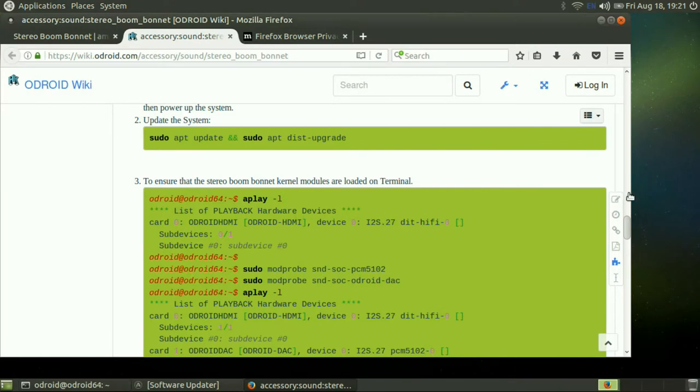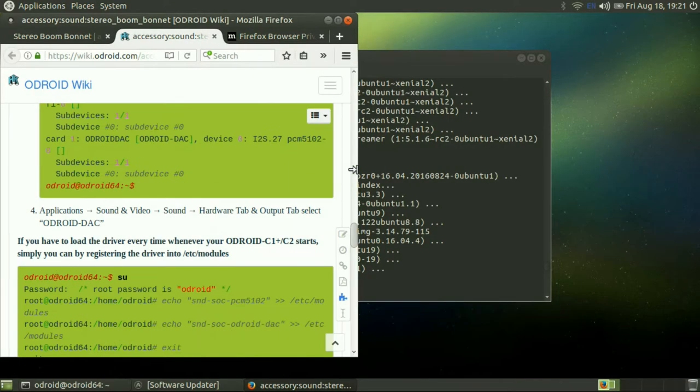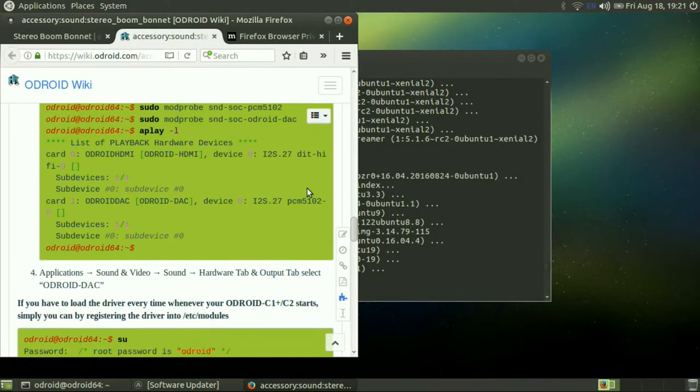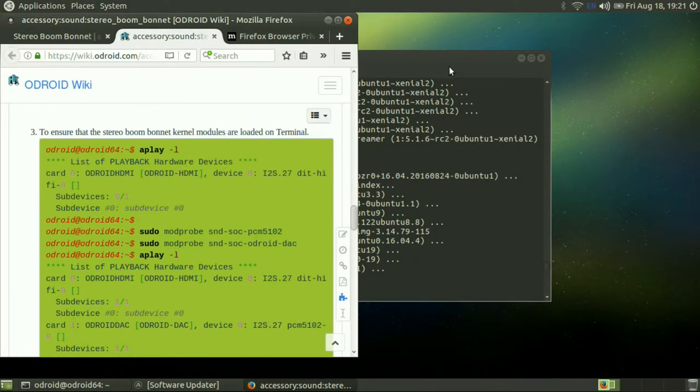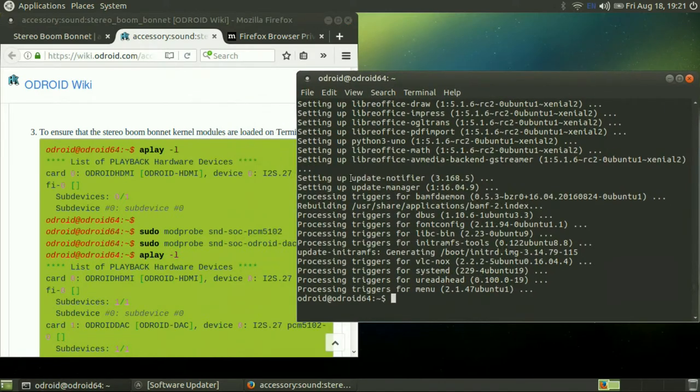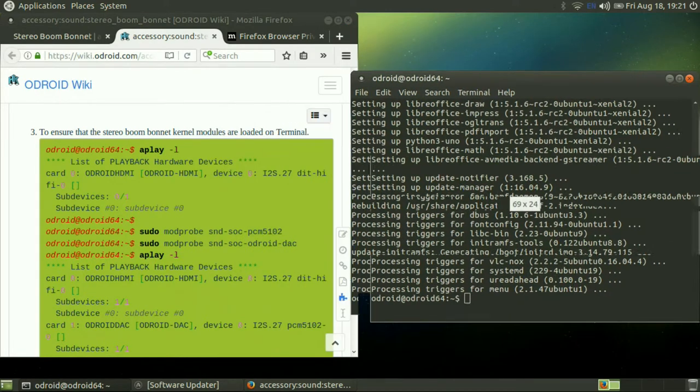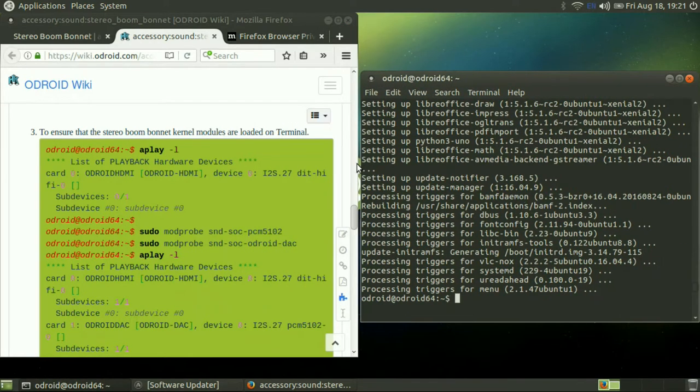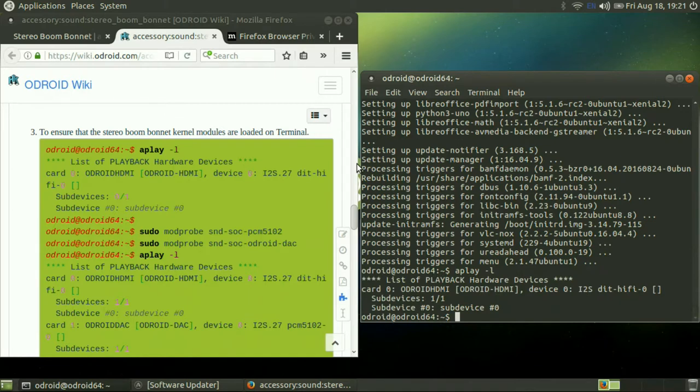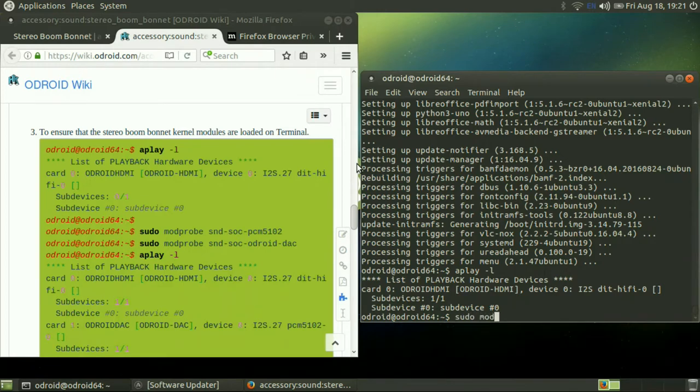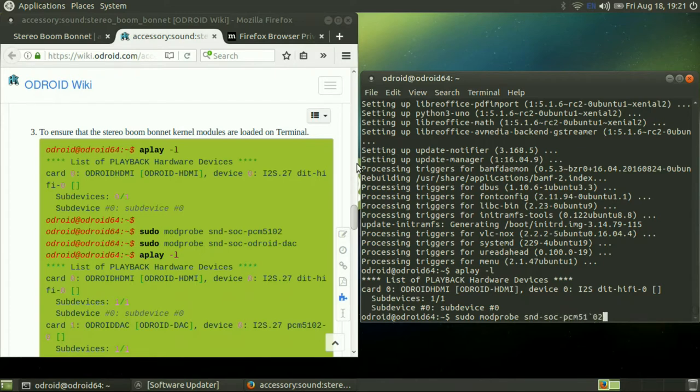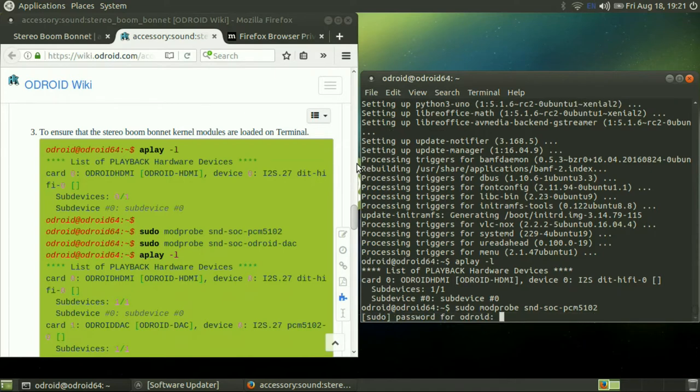The next step is to verify what Aplay sound devices you have installed. So this is showing we only have the Odorite HDMI as a sound device right now. So now what we have to do is install or enable the PCM5102 device, which is related to the boom bonnet.